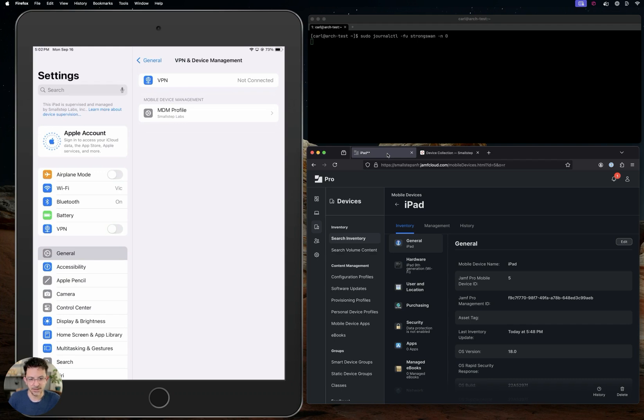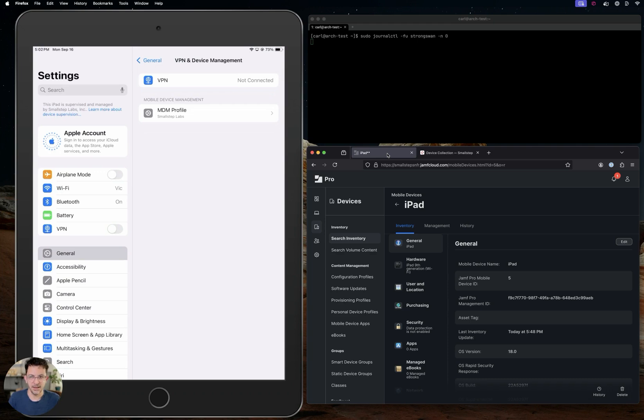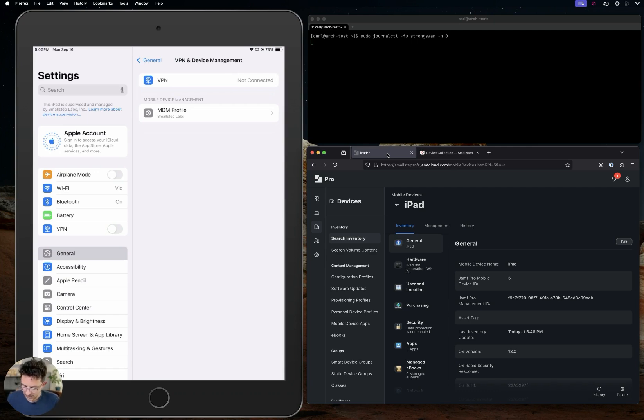You can see that it's enrolled in Jamf and it's a supervised device. The client certificate is a special certificate - it's a hardware-attested device identity certificate, and we can take a look at it in the MDM profile here.